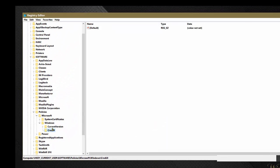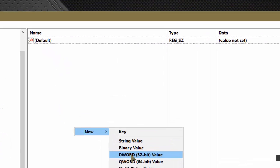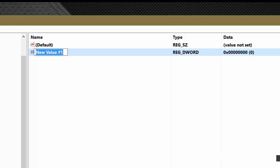Now with that new sub key highlighted, you'll move over to the right hand side pane, right click in an empty spot, hover on new, and click on DWORD 32-bit value. You're going to name that DWORD disable password reveal. You got to make sure you spell it right.